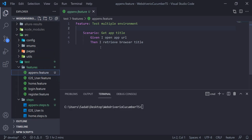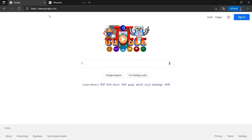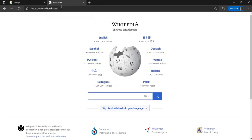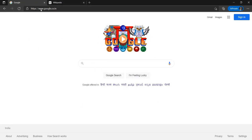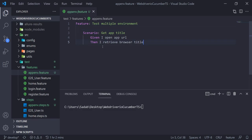Let's see how we can do that. I've taken a very simple test. Since we don't have an application with multiple environments to demo, we'll take a simple example — Google and Wikipedia. Suppose we have Google as a SIT environment and Wikipedia as a QA or prod environment. We'll just try to change the URL at runtime and see how the different URL gets hit from the command line.